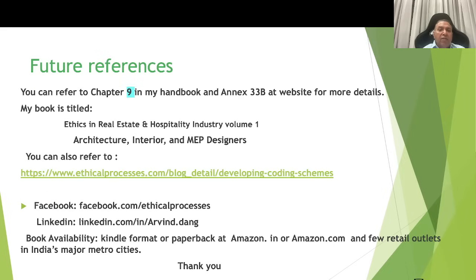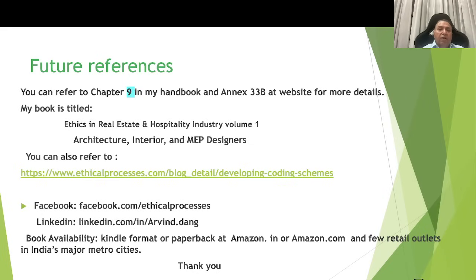You can find more details about this in chapter 9 of my handbook. There are several examples given in annex 33B at the website where you can find more real-life examples of these coding schemes. My book is titled Ethics in the Real Estate and Hospitality Industry, Volume 1, for architecture, interior and MEP designs. You can also refer to one of my blogs and my Facebook and LinkedIn addresses given here. The book is available in Kindle format, paperback edition, and also in a few retail outlets in India's major cities. Thank you very much.